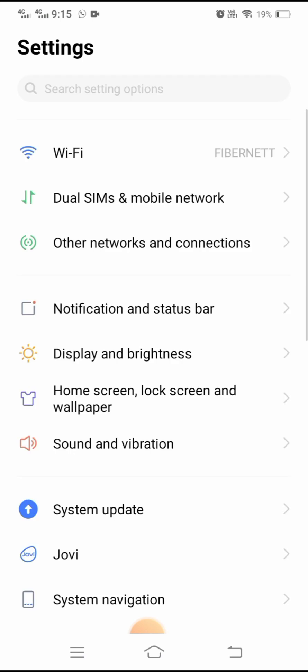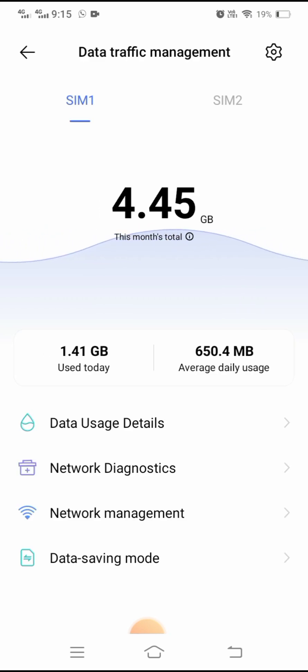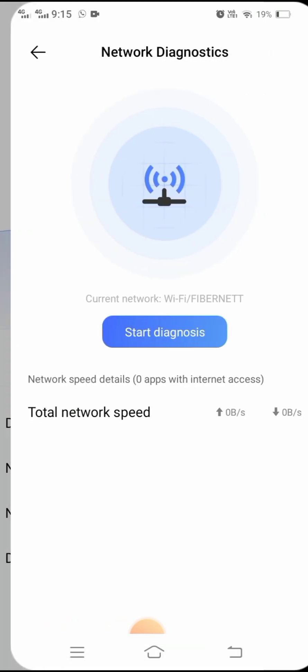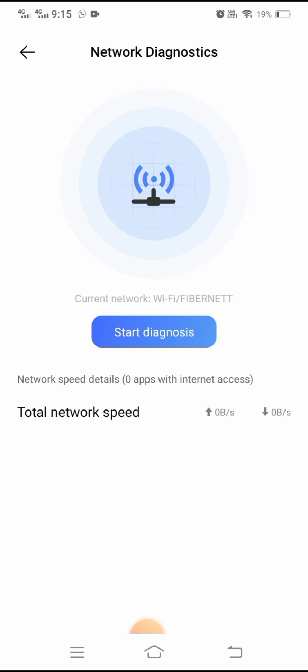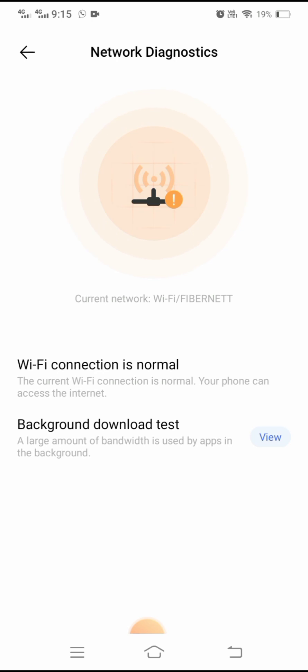For the second method, go into your Settings and then tap on SIM and mobile networks. Then scroll down and tap on data traffic management, then tap on network diagnostics. Tap on start diagnosis and wait a few seconds. You can see the current network is Wi-Fi. My Wi-Fi connection is showing as normal — if the connection is not normal, that can cause the Snapchat glitch problem. Set your Wi-Fi connection properly and your problem will be fixed.